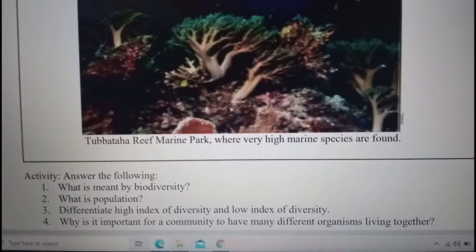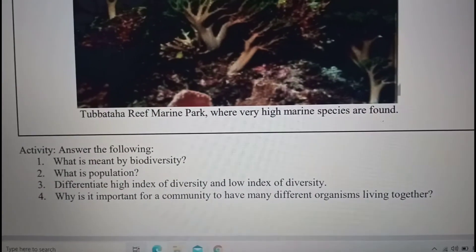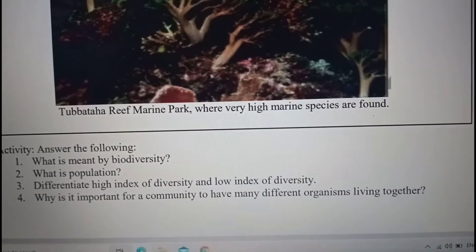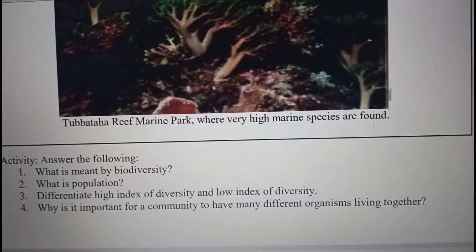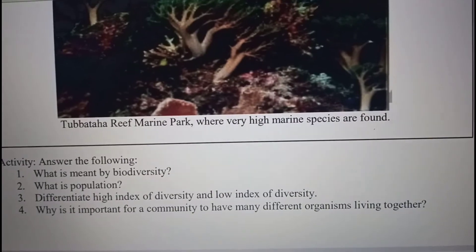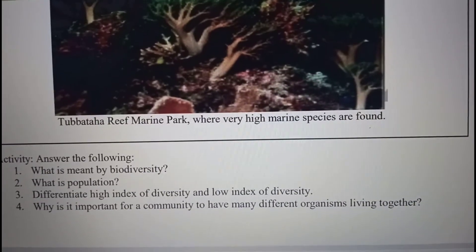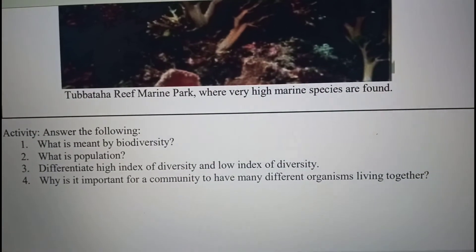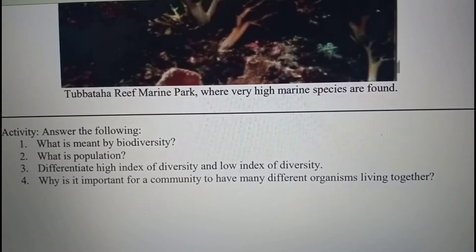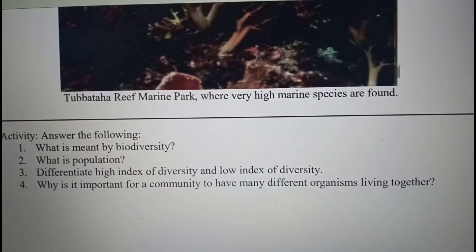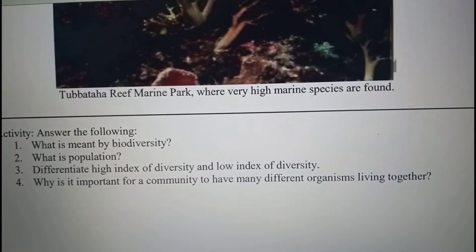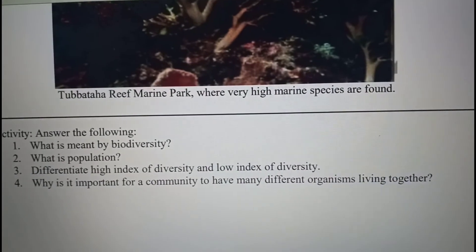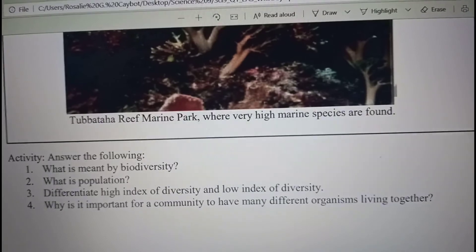For the activity, you are going to answer four questions. Number one: what is meant by biodiversity? Number two: what is population? Number three: differentiate between high index of diversity and low index of diversity. Number four: why is it important for a community to have many different organisms living together? I hope you can answer the four questions.